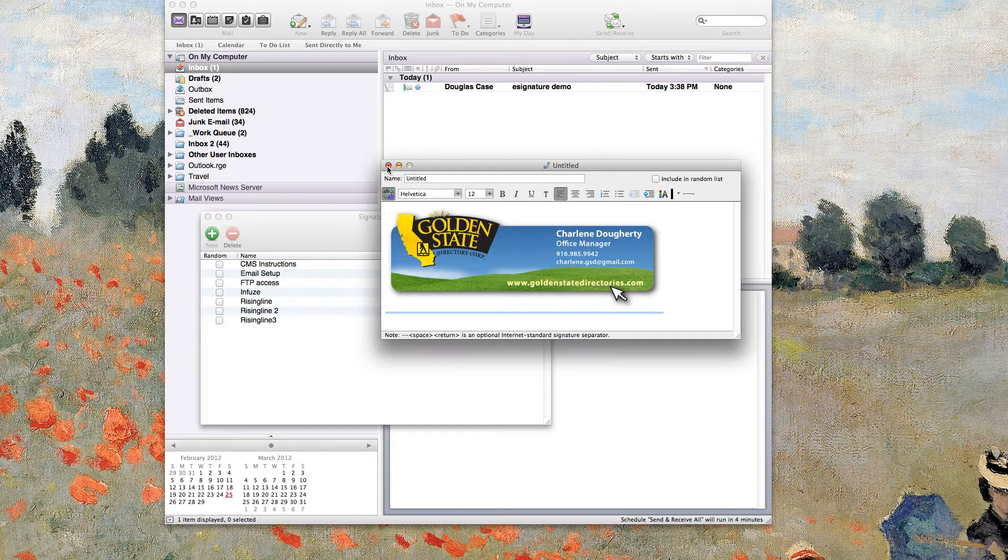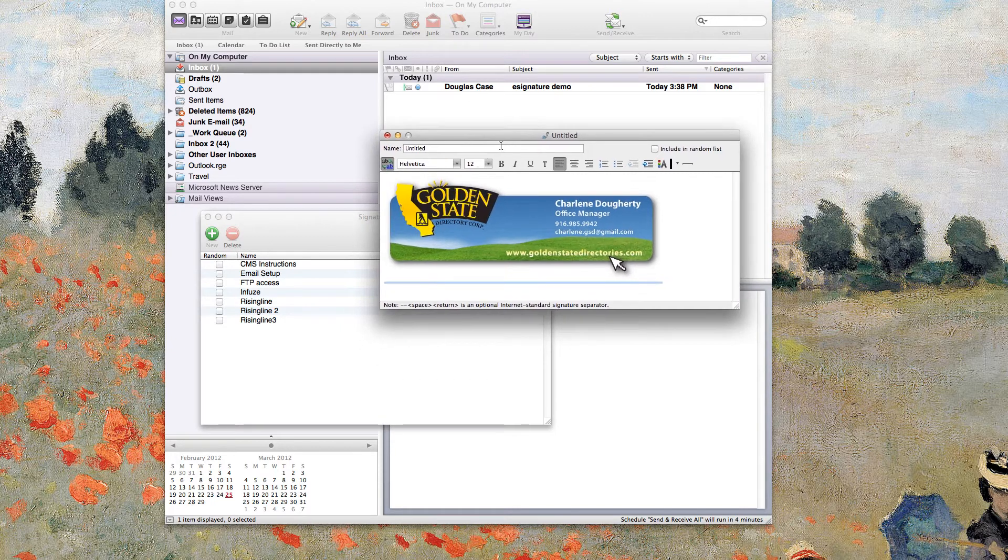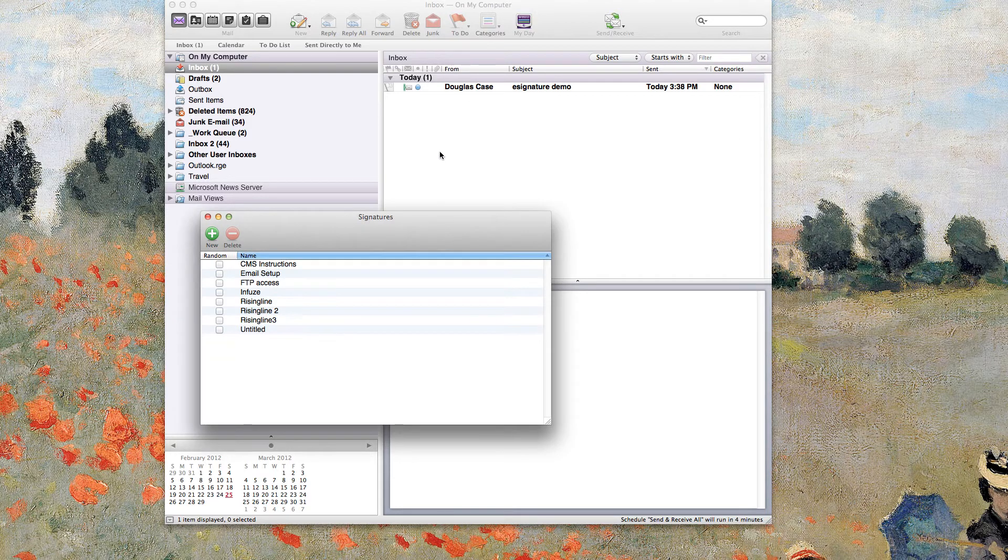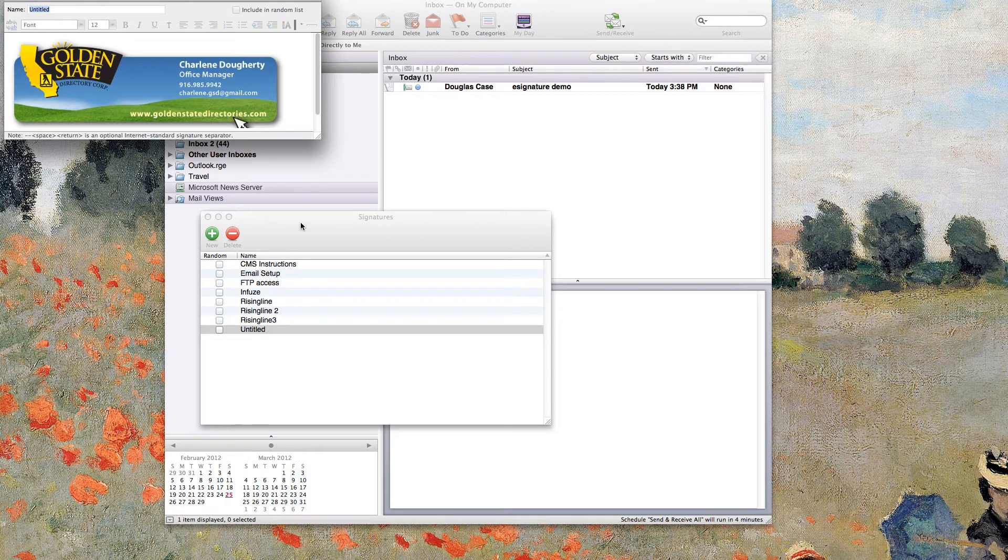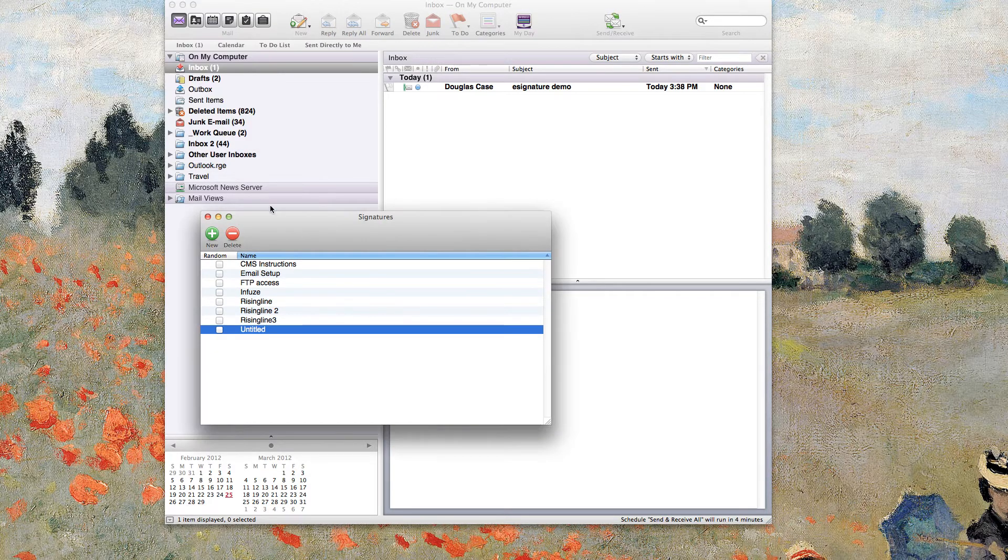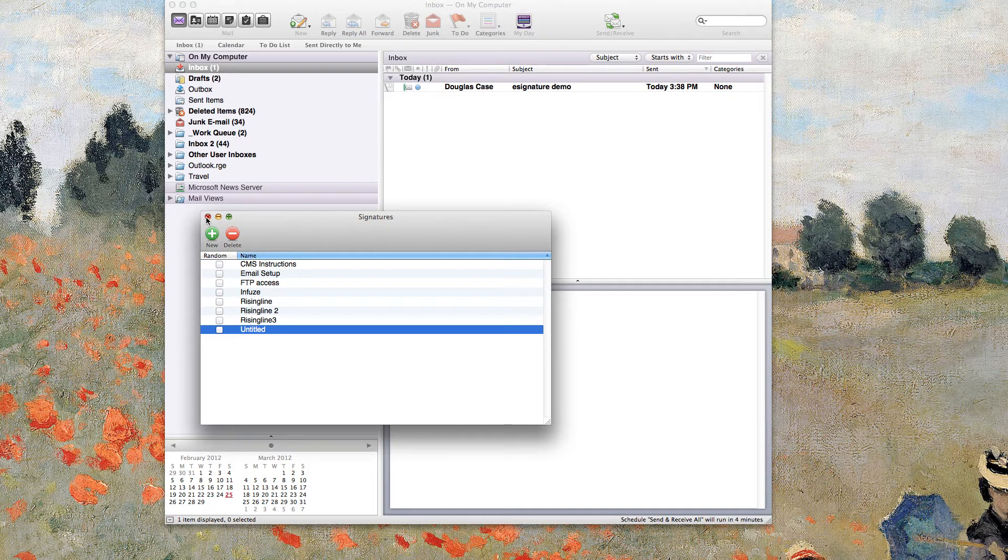Once you have it in there, in Entourage it doesn't have a save or anything like that. You just need to go ahead and exit out. It does save the signature. And you've got that signature in there. So to use that signature, to set it up as your standard...